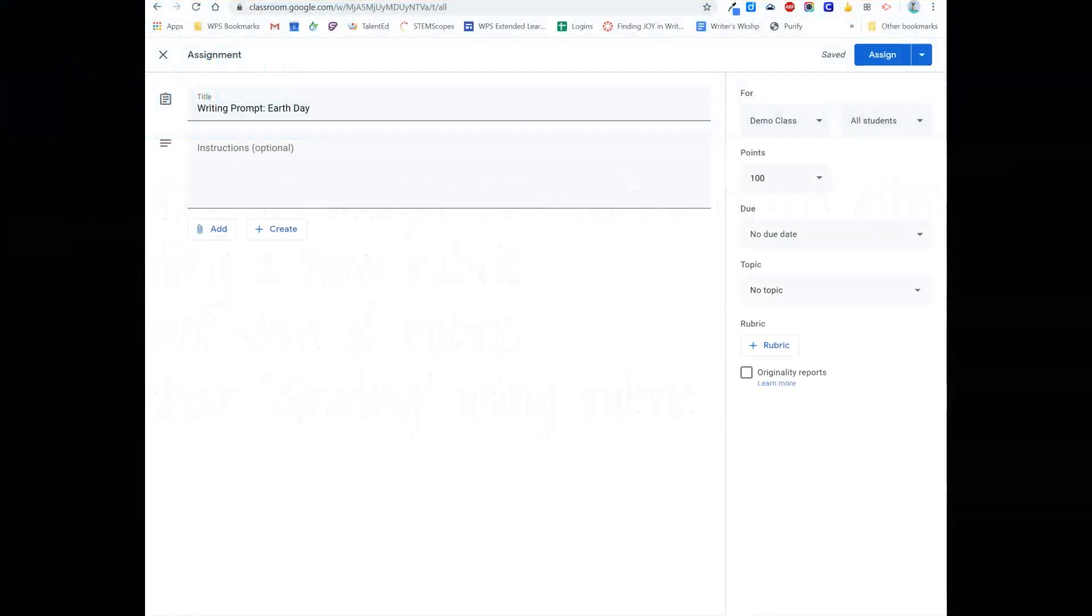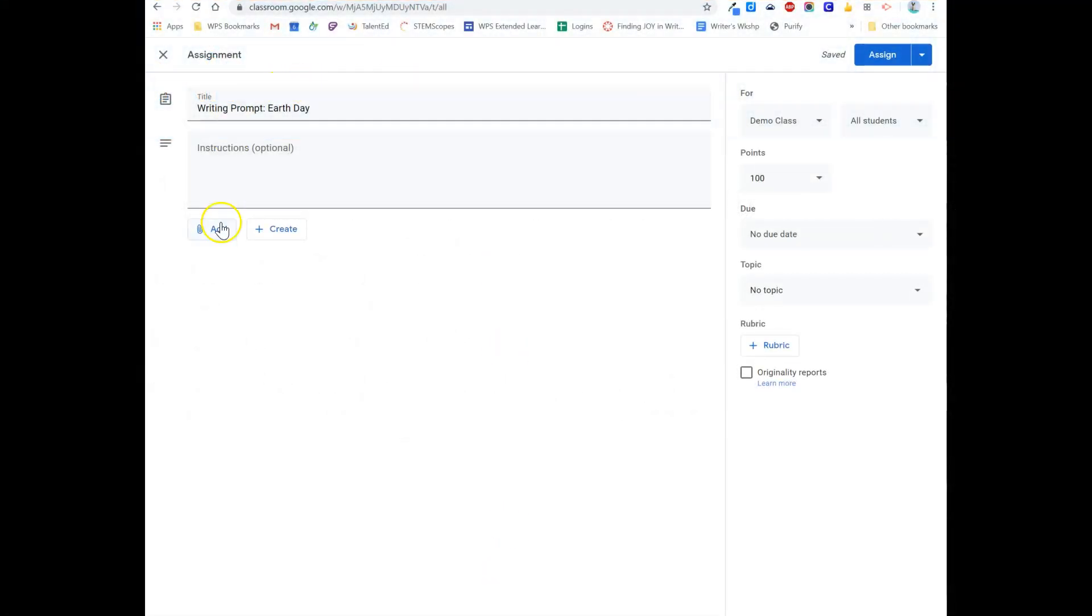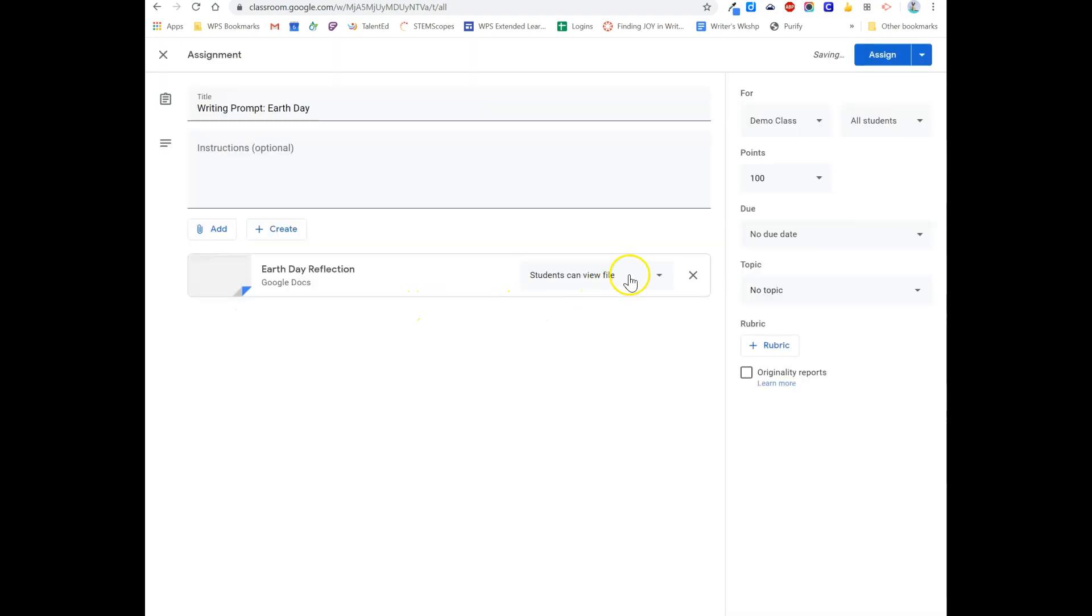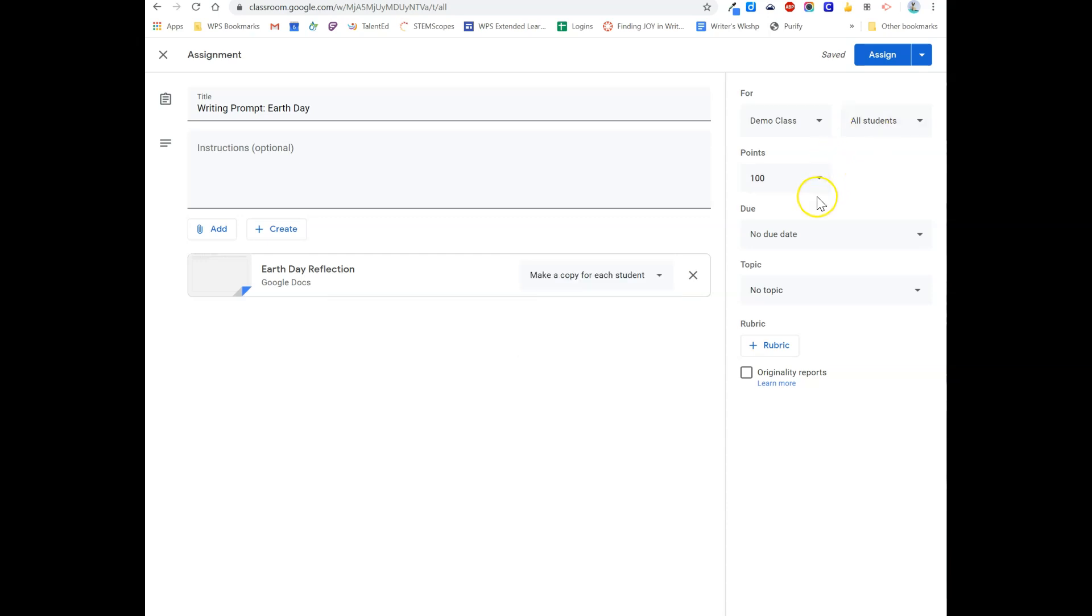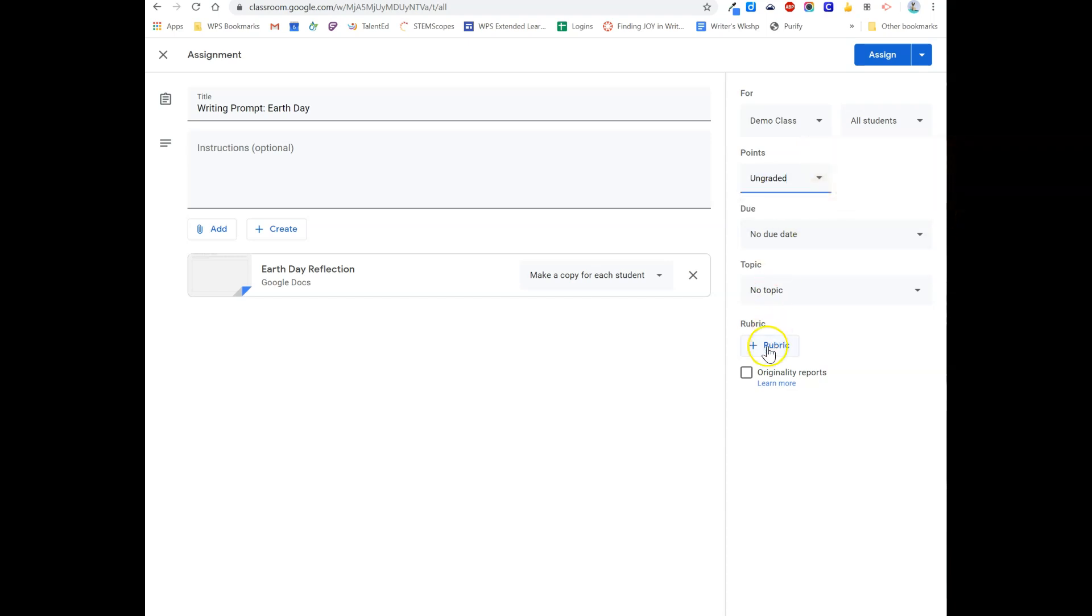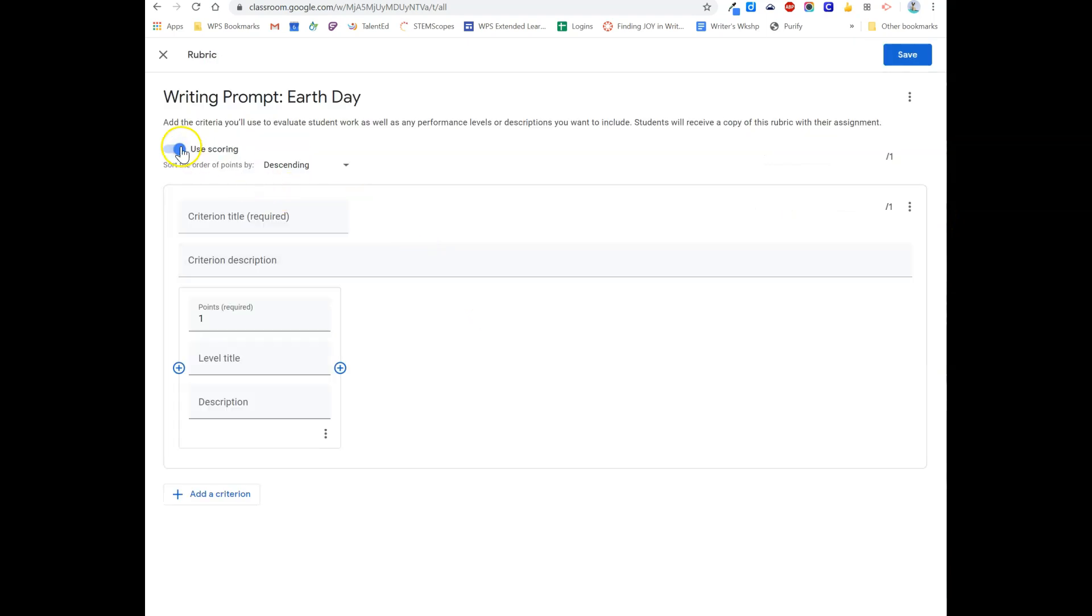When you begin to create the assignment, you need to first add your item that you're assigning and remember to make sure each student gets a copy. Then decide where you're assigning it. As an alternative to the points over here, you can create a rubric. When you create a rubric,